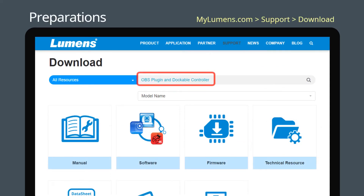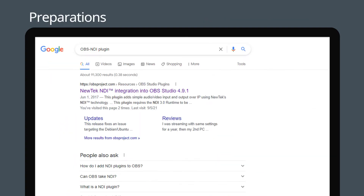Search and download the OBS Plugin and Dockable Controller installation file from the Lumens website. Please download the OBS NDI Plugin in advance.